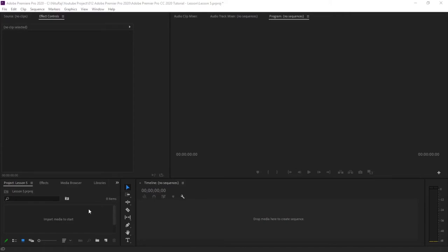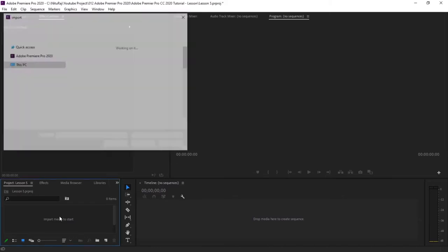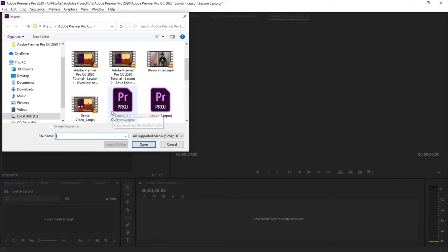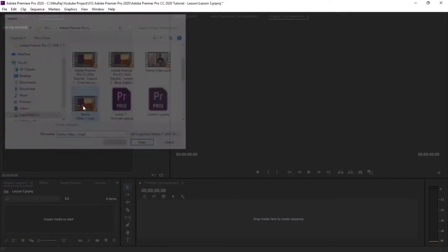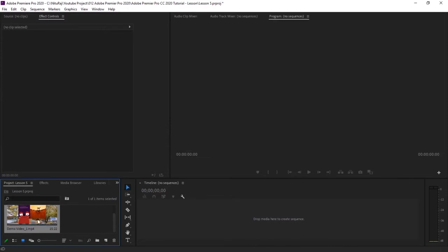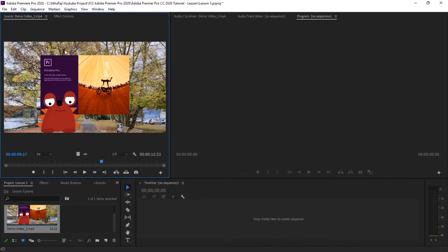Hello friends, welcome back to another lesson from Neturaj videos. In this tutorial or lesson, we'll be learning about how to add a video or an image in your existing video. So let's import a video as our basic video. This is our base video.